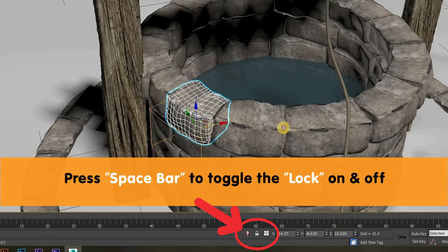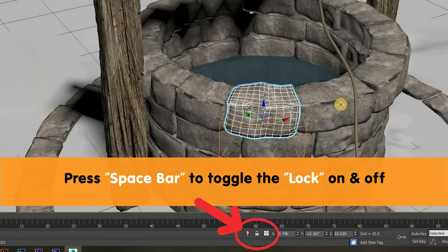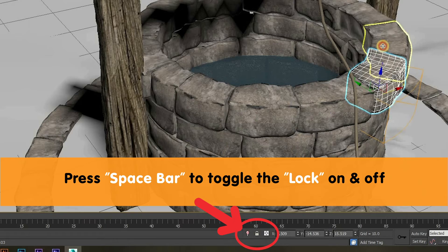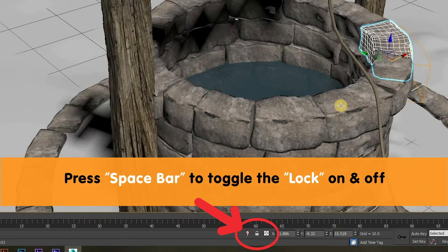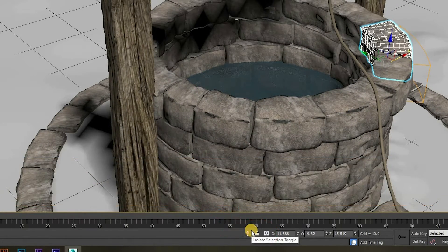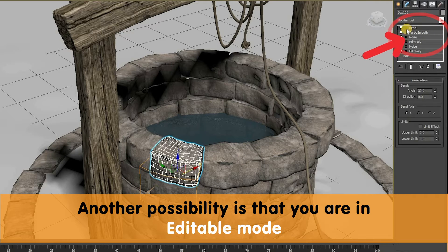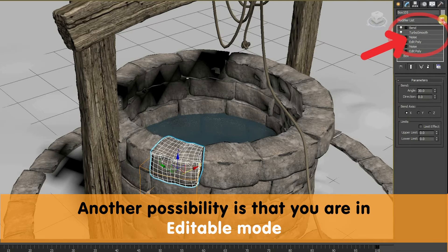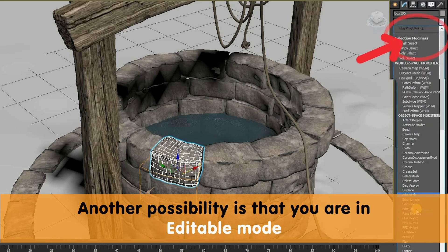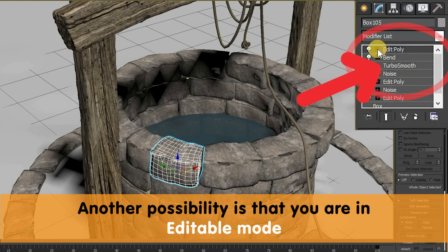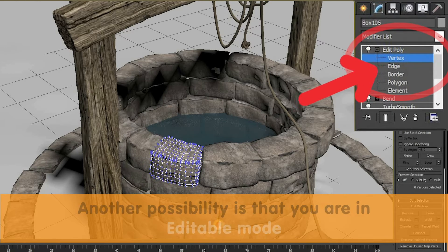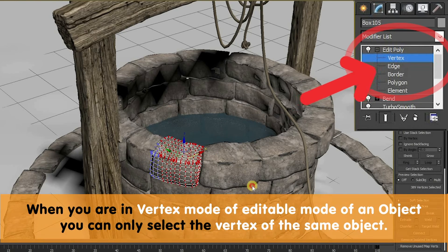You need to click the spacebar again to get out of that object lock mode, or you can simply click on that icon. Another possibility is that you are in the editable mode of an object. In an editable mode of an object, if you are in the vertex mode, you will only be able to select the vertices of that object.